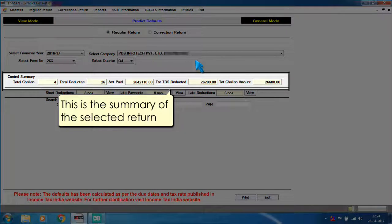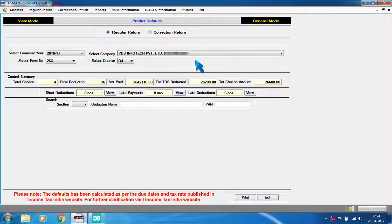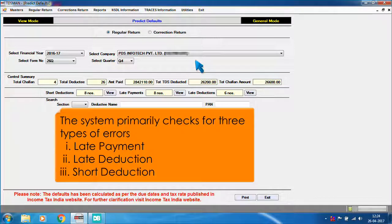This is the summary of the selected return. The system primarily checks for three types of errors: 1. Late payment, 2. Late deduction, 3. Short deduction.